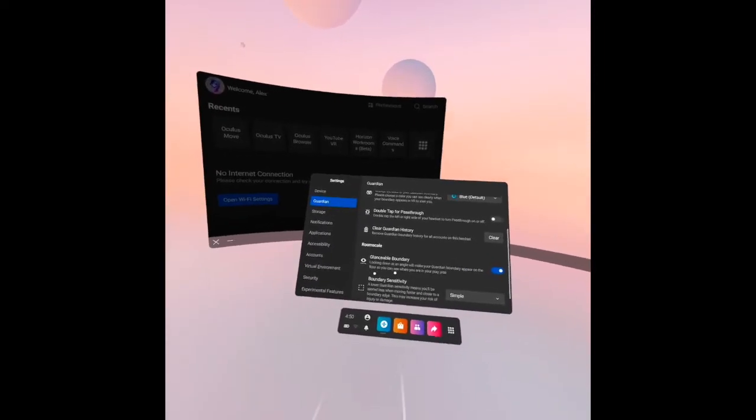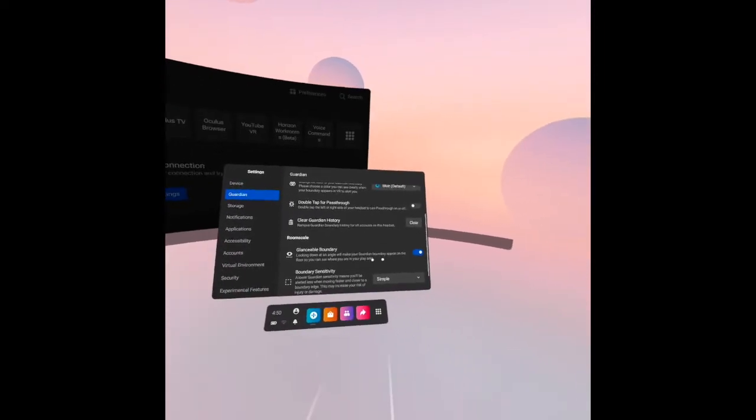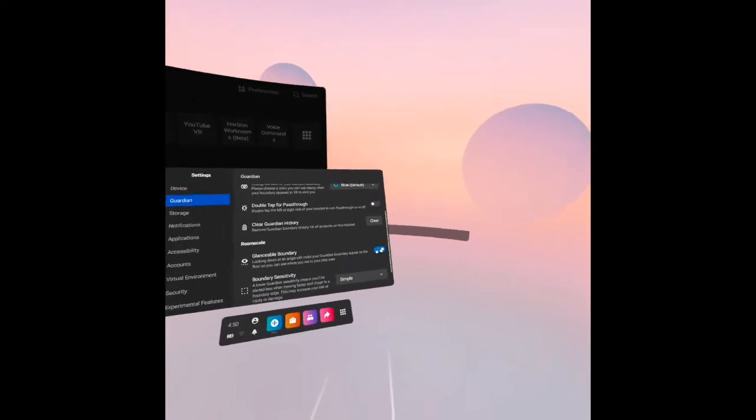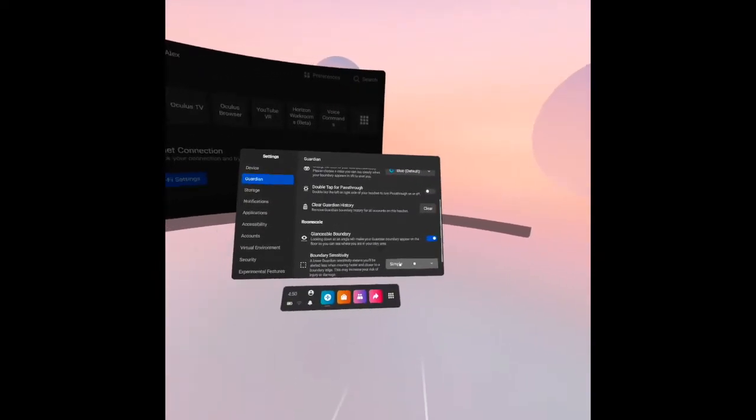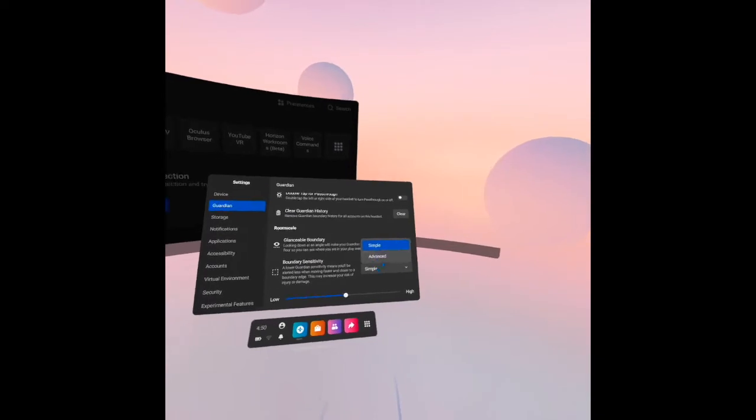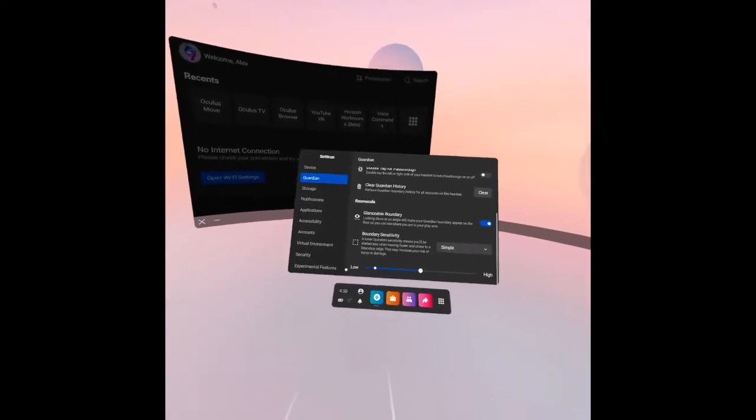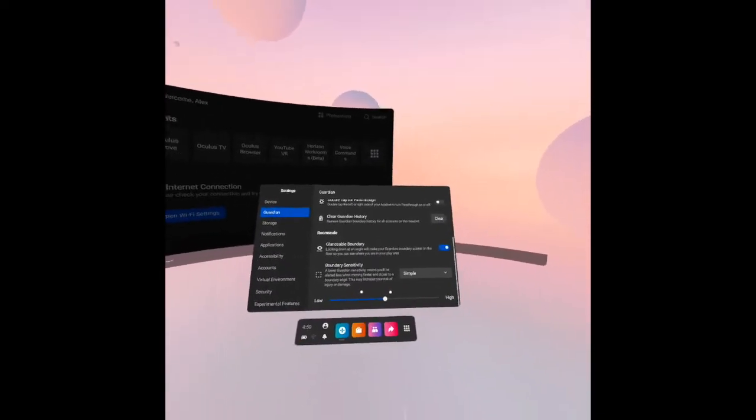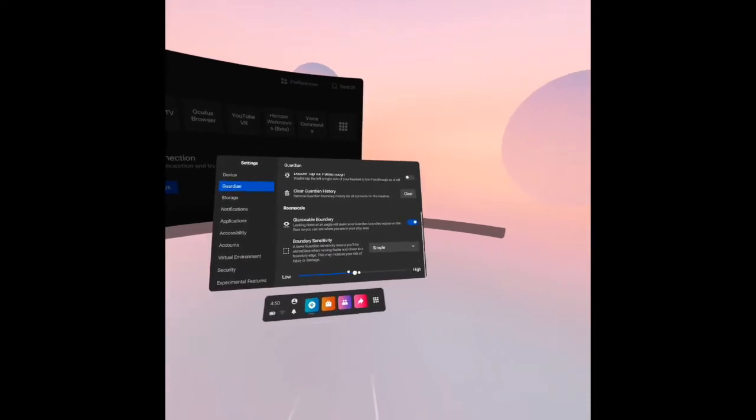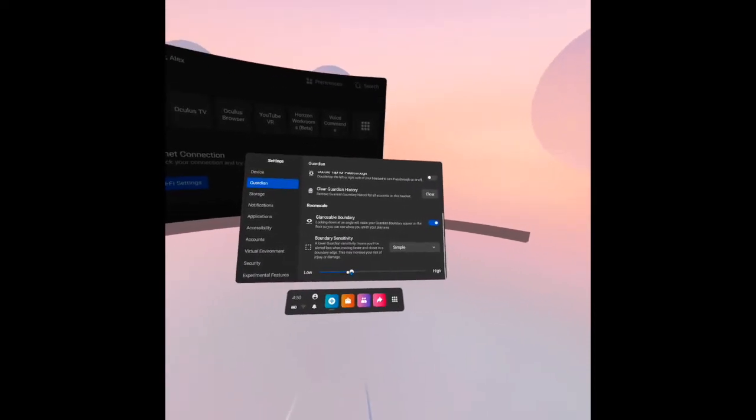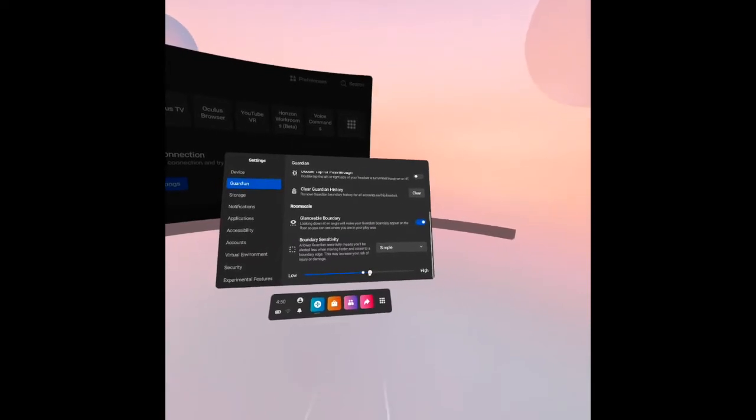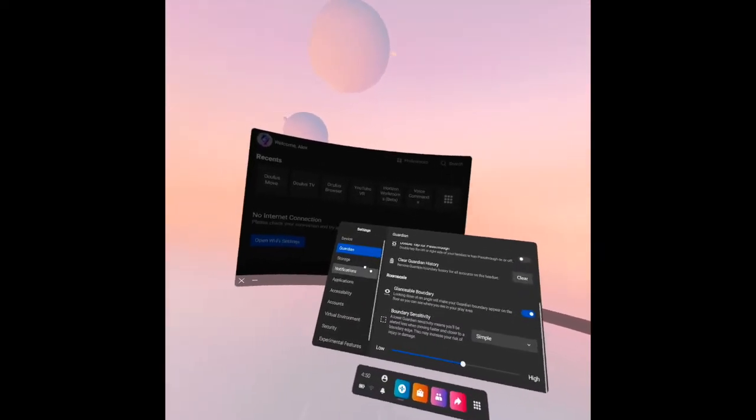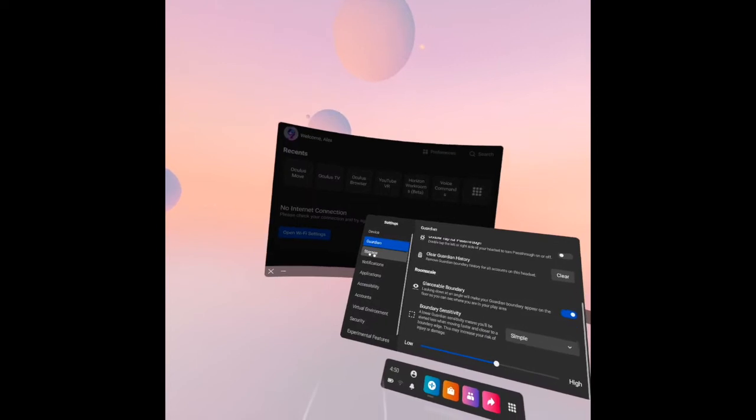Boundary sensitivity: it's either simple or advanced. The last item under the guardian is whether you want to set it as low or high. Then let's go to storage.